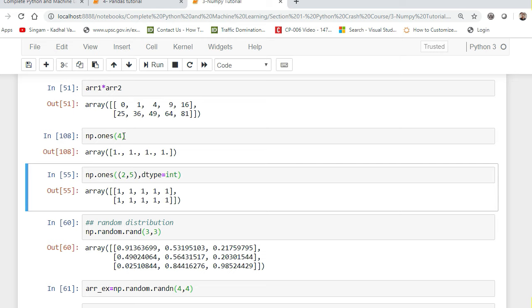There is also np.random.rand for random distribution. It creates an array of the given shape populated with random samples from a uniform distribution between 0 and 1 — the values will not be less than 0 or greater than 1. For example, np.random.rand(3,3) gives 3 rows and 3 columns of random values.